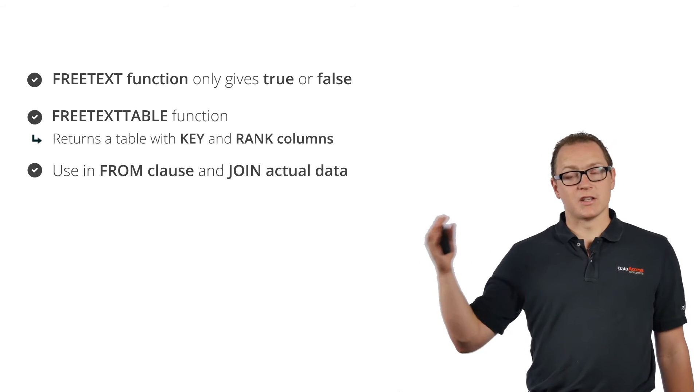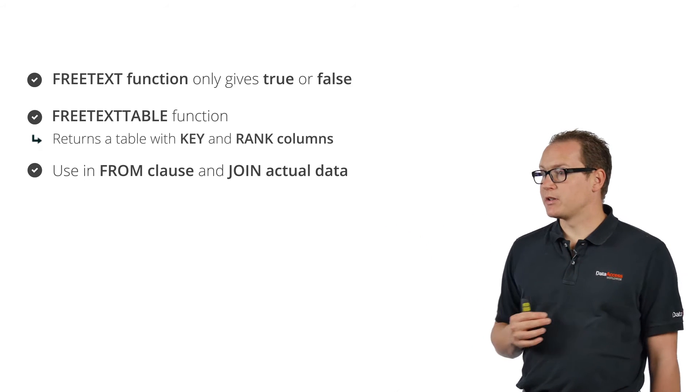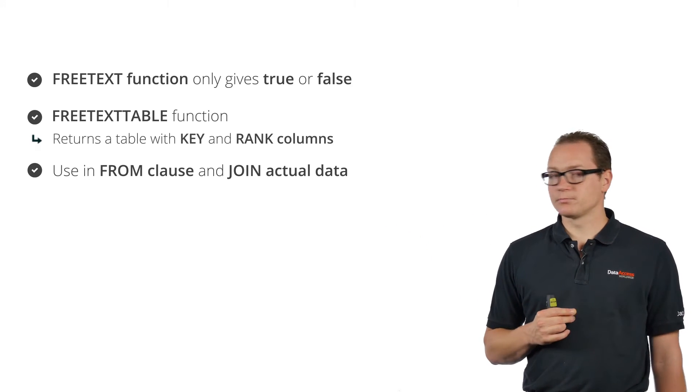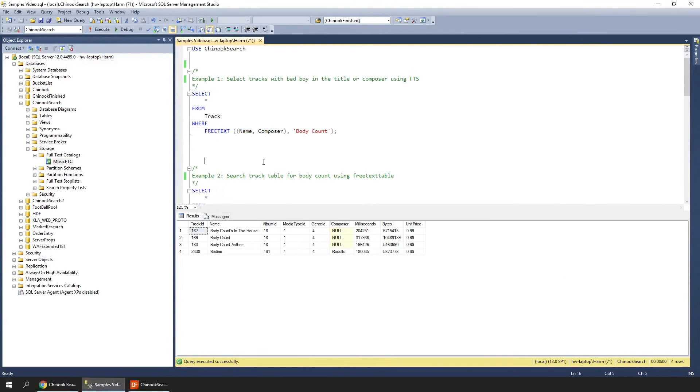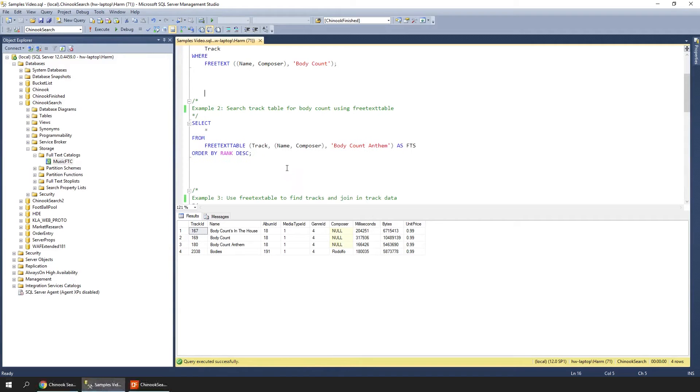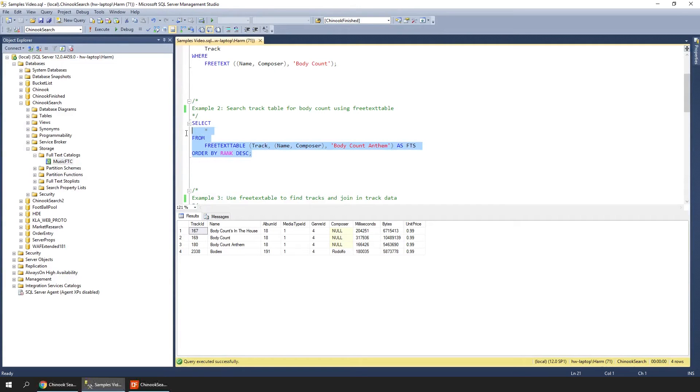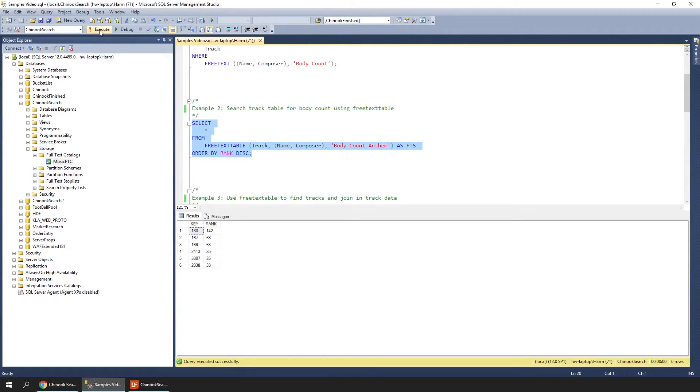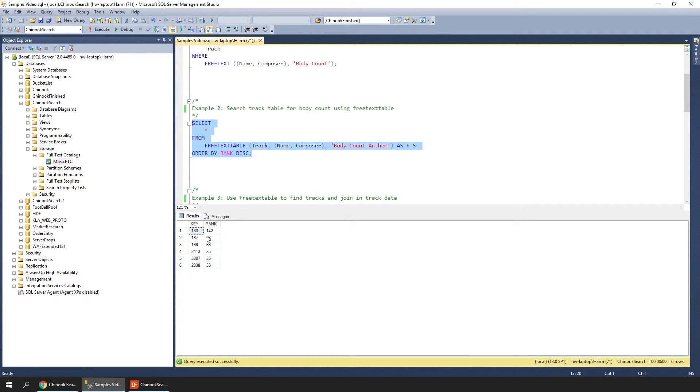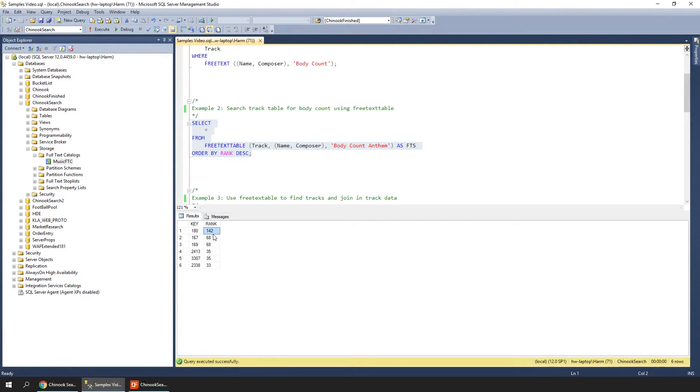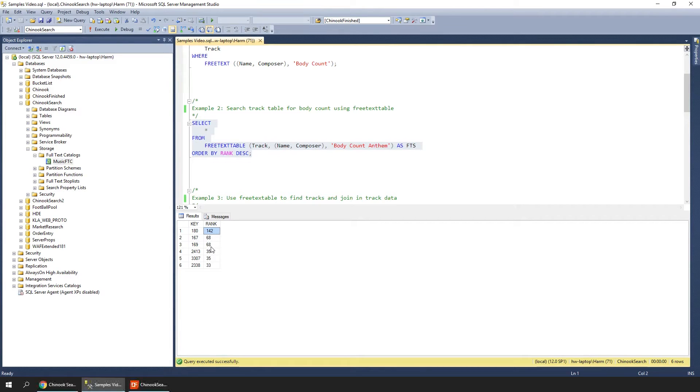You can use this in the FROM clause of your query and join in the actual data to show results that make sense. We're back to SQL Management Studio, and here we see the sample query. We're selecting everything from the FREETEXTTABLE. When we execute this query, we get a key—the primary key of the table that it found, the track table—and the relevance rating, the ranking. We see that the first hit has a higher ranking at 142, while the other hits have smaller rankings, so they are less accurate.